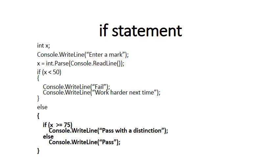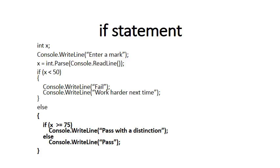So since the TRUE or the FALSE part can have more than one command, you can literally put then anything in that part. In this example, we've added another IF statement into the FALSE part. So it simply says we differentiate between a DISTINCTION pass and a NORMAL pass. So if you go into the FALSE part of this IF statement, and then you say again, if X is greater than or equal to 75, you print DISTINCTION, otherwise you print JUST PASS. So in this case, we have an IF statement within an IF statement. We refer to it as a NESTED IF statement.